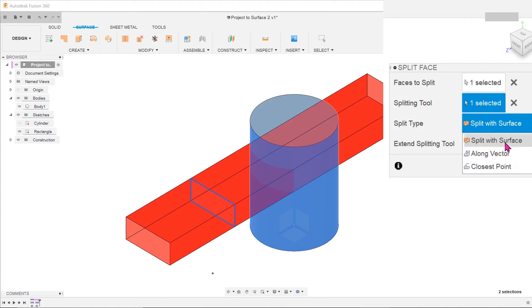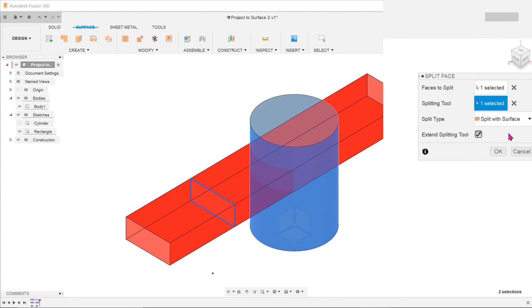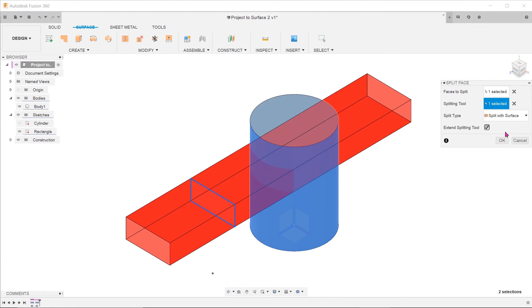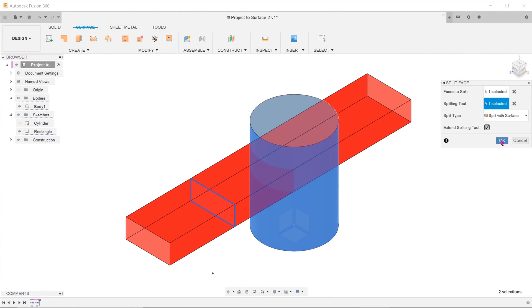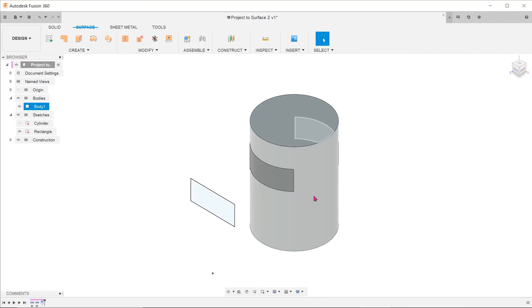There is also split with surface and along vector, both of which produce identical results. Let's choose split with surface. This creates a split line on the surface of the cylinder.